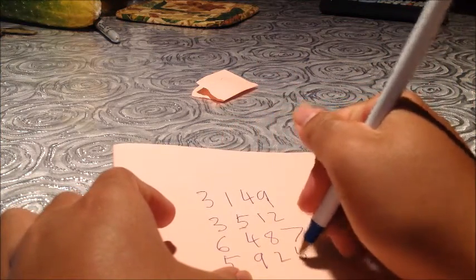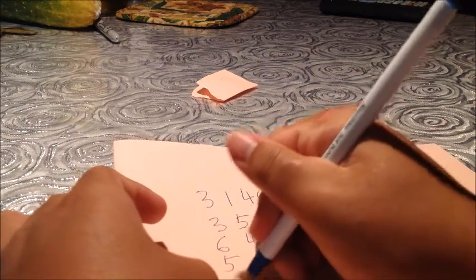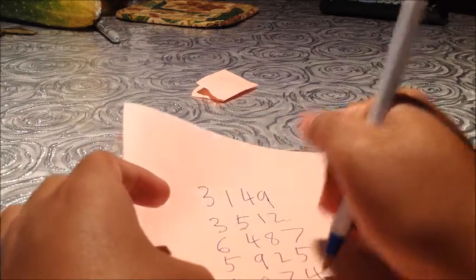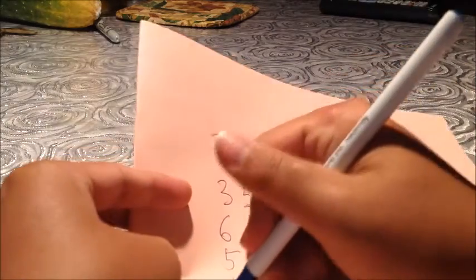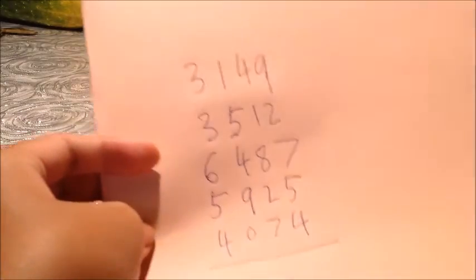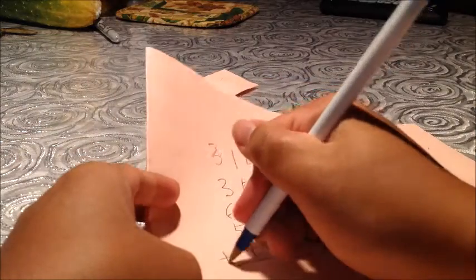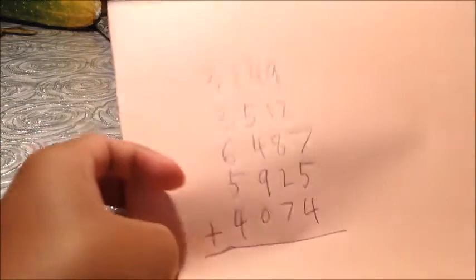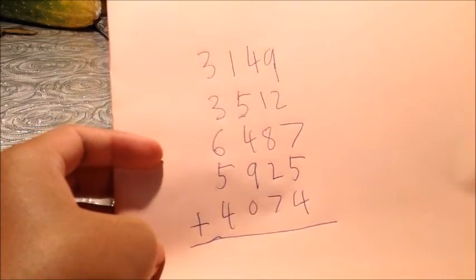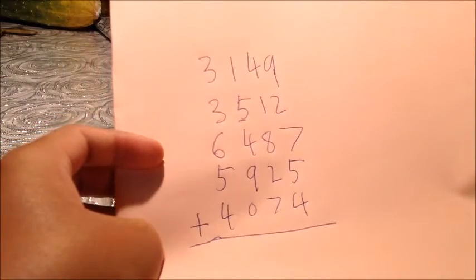So, the number I'm going to choose is 4074. Okay, what I want you to do is add up all these numbers together. I suggest you use a calculator.